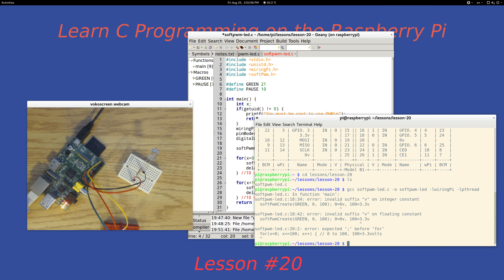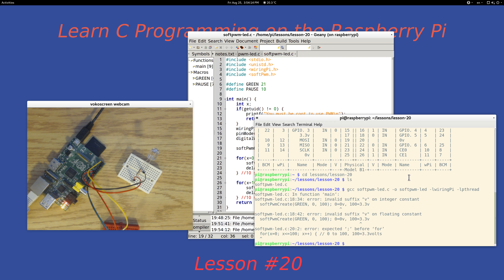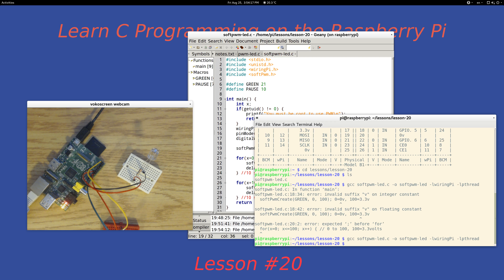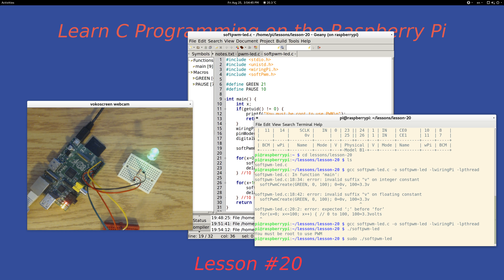I had an error — I needed a comment — but after saving and recompiling it does compile. When we just run it, it says 'sorry, you must be root,' so we use sudo — which stands for 'super user do.' Running it now, you can see it goes bright, bright, bright, then dim.